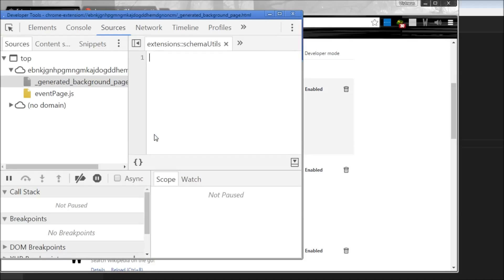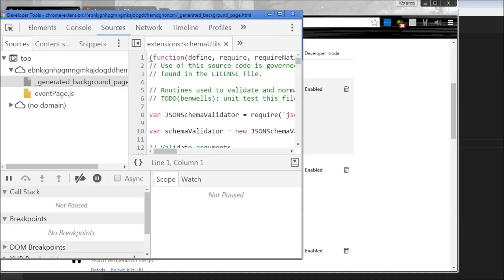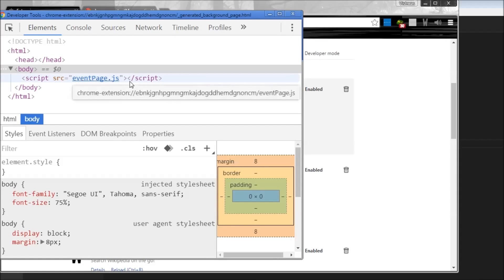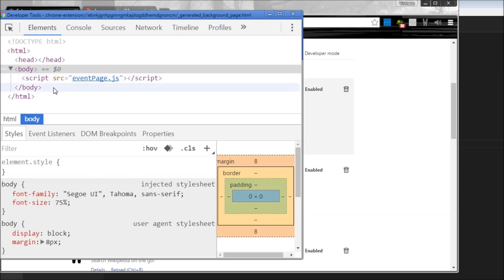And what it does is it's going to create a new window and it's basically going to create a new HTML document with just a script tag with source is equal to event page.js. So everything else is empty, just a script tag.